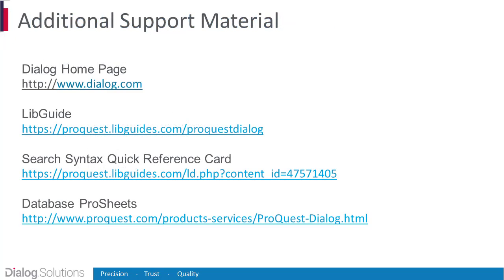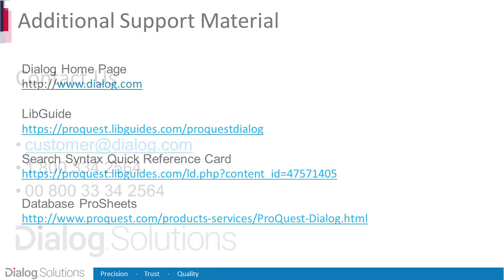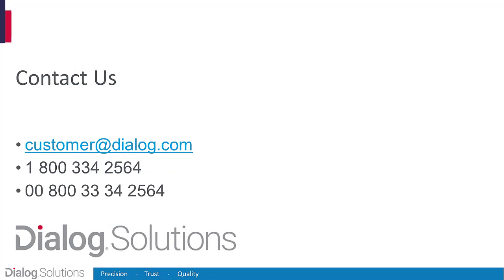If you'd like more information, here are links to some additional resources. If you have any questions, or can use some help, give us a call at these numbers, or you can email us at customer@dialog.com. Thanks for using Dialog, and enjoy the rest of your day.